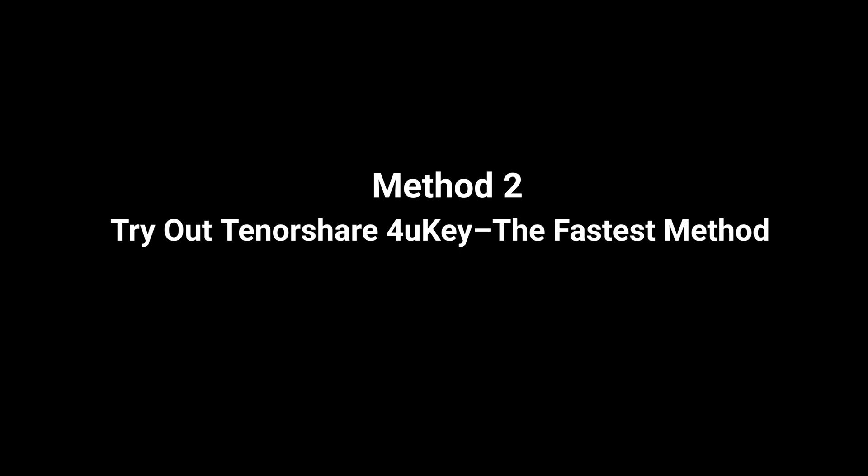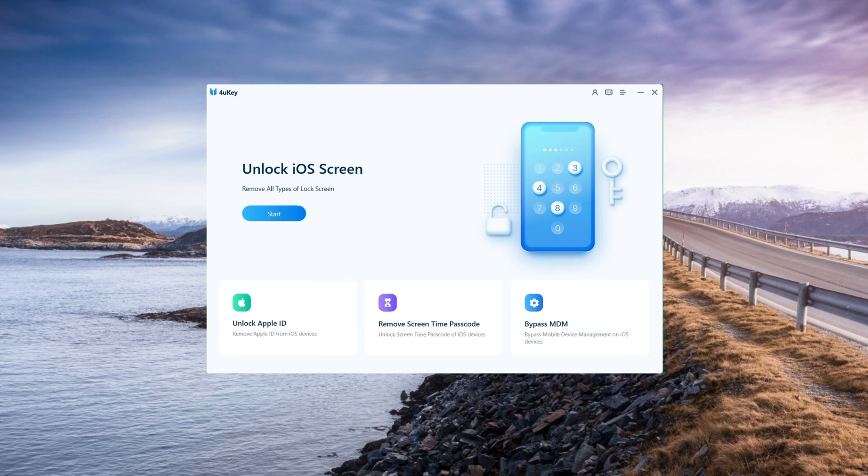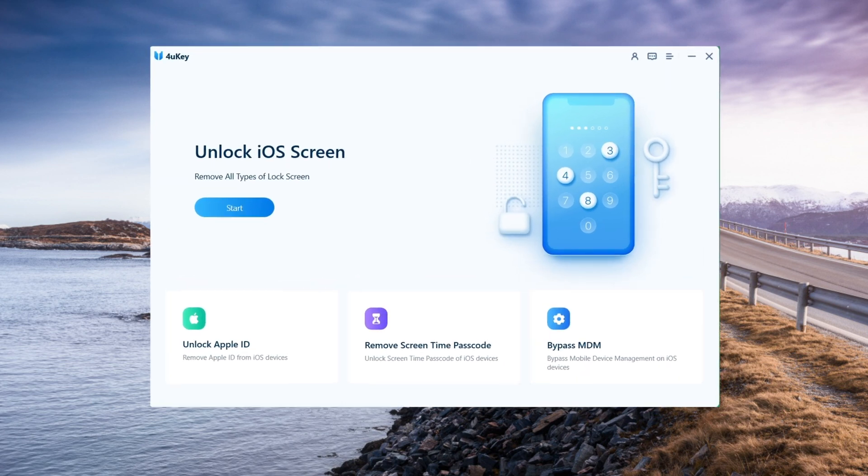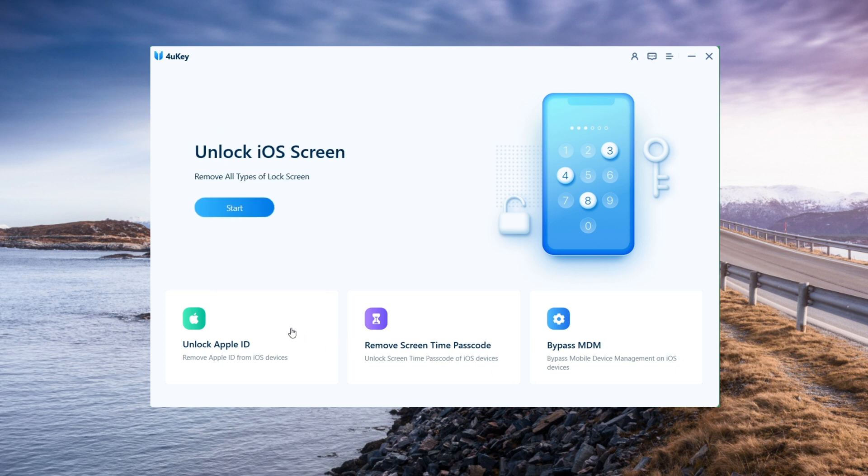Method 2: Try out Tenorshare 4uKey, the fastest method. Tenorshare 4uKey is a wonderful software that can be used to reset an iPad when it has been locked out. Open 4uKey. You will see some options. Default settings are selected for iPhone Unlock Mode. Select Start.